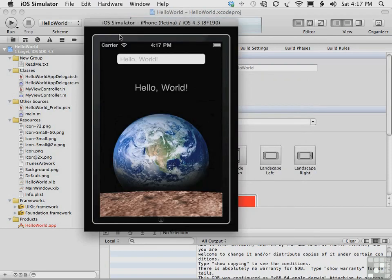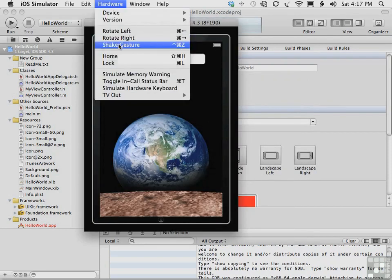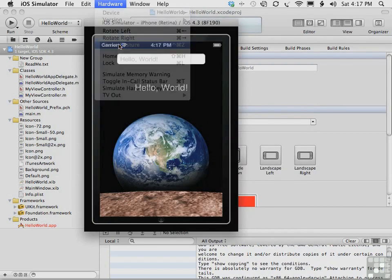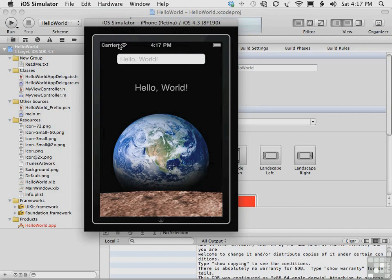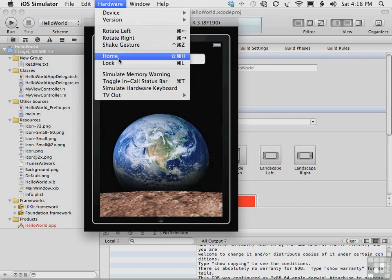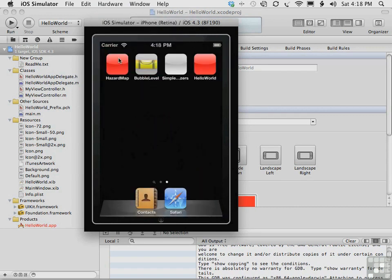You can also try to shake the iPhone with the shake gesture in the hardware menu. And that simulates shaking the iPhone. Of course, hardware home does what you expect. It goes to the home screen.